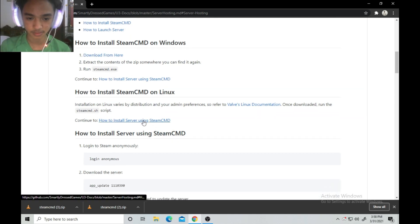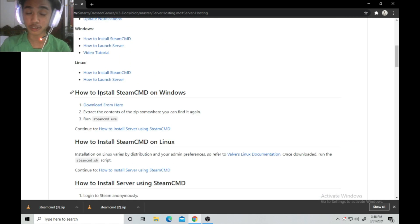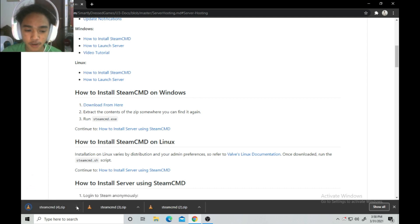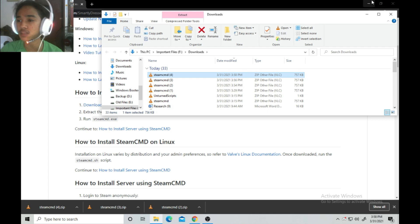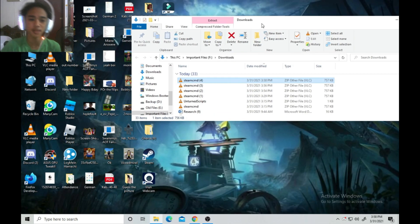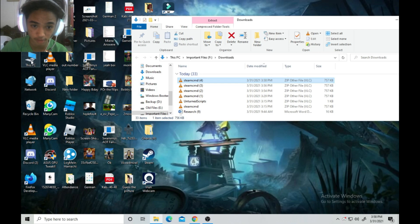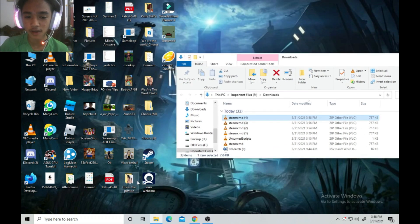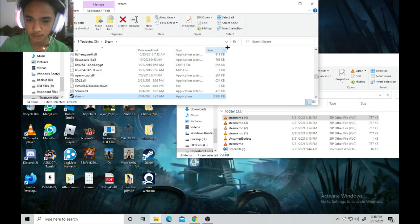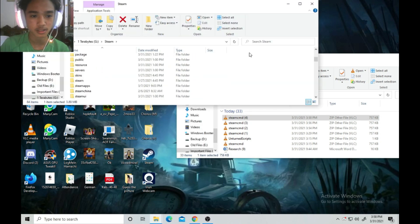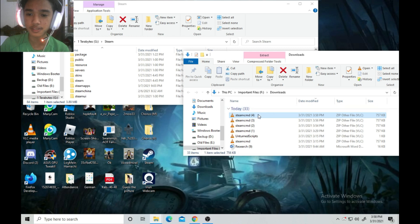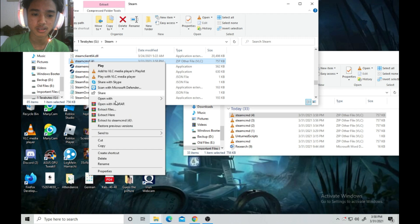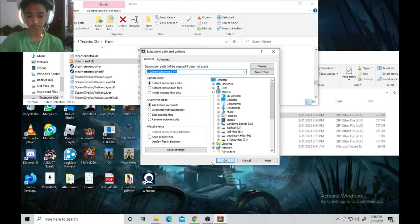You need to download SteamCMD here. Just click download. After that, find the downloaded SteamCMD file — I already downloaded it several times because I had to retry this video. You need to find your Steam folder, open the file location, drop SteamCMD there, and then extract the files.